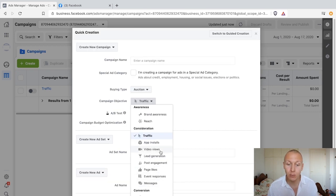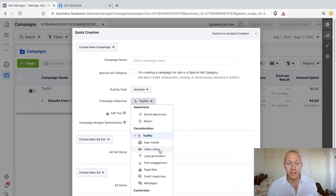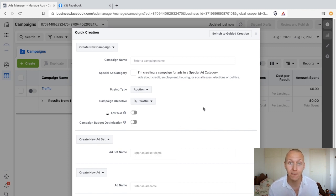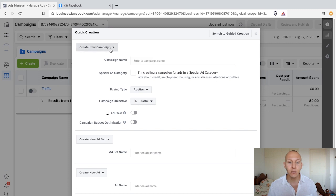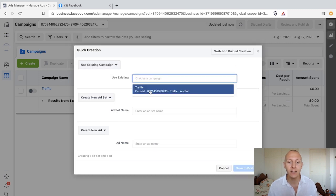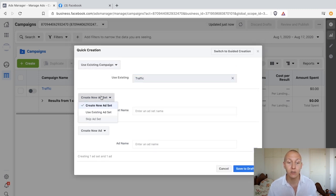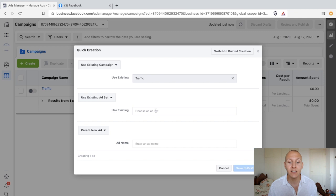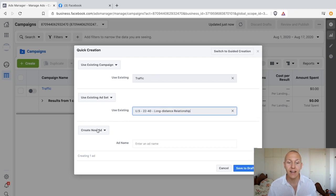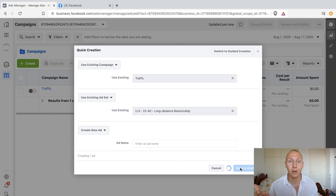Of course you could optimize towards video views if that's something you're looking to get more of. But we are going to look at how to use video as pretty much any kind of ad, so we won't pay much attention to the objective. We'll use an existing campaign, go to traffic, use an existing ad set, and then create a new ad — because that's where we're going to start playing around with the video format.